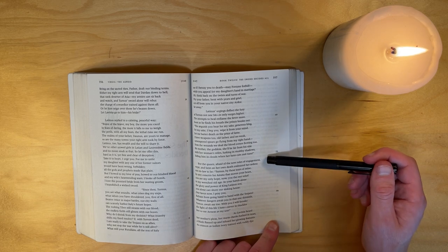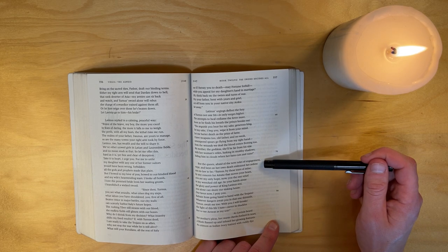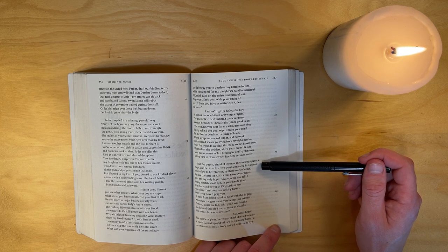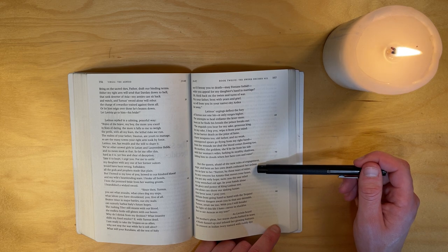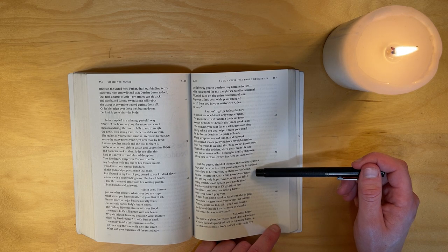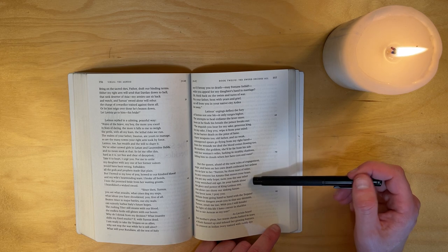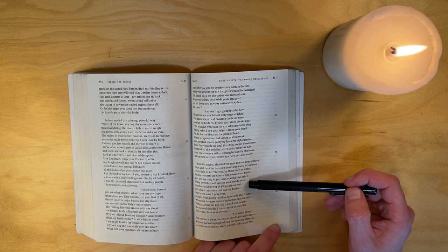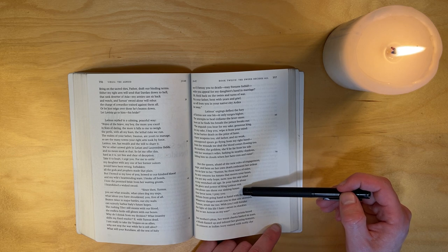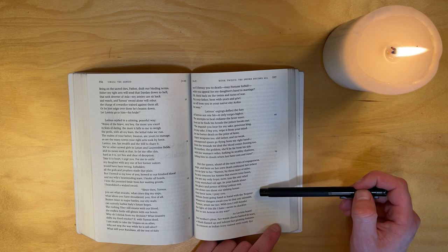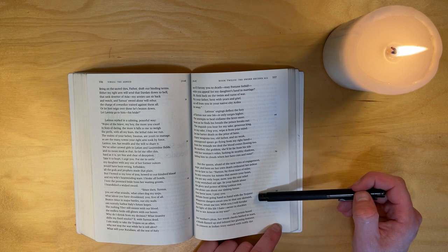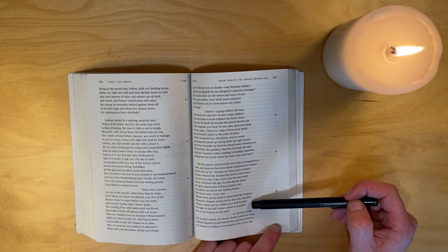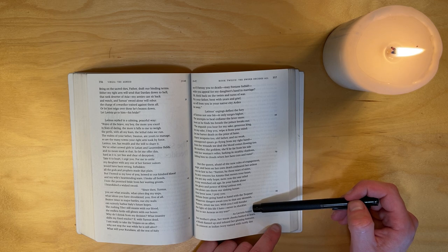But the queen, afraid of the new rules of engagement, wept and bent on her own death, embraced her ardent son-in-law to be. Turnus, by these tears of mine, by any concern for Amata that moves your heart - you are my only hope now, you are the one relief to my wretched old age. In your hands alone the glory and power of King Latinus rest, you alone can shore our sinking house. One favor now I pray you: refrain from going hand to hand with the Trojans. Whatever dangers await you in that one skirmish, Turnus, awaits me too. With you I will forsake the light of this life I hate, never in shackles live to see Aeneas as my son.